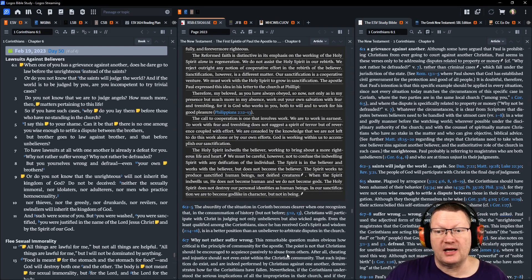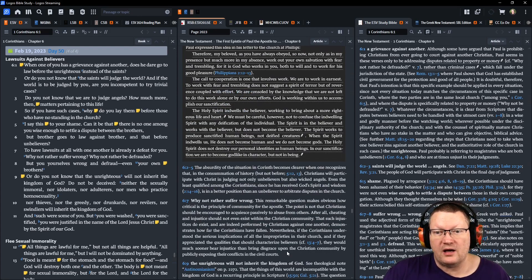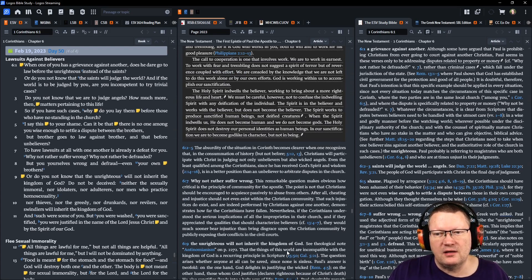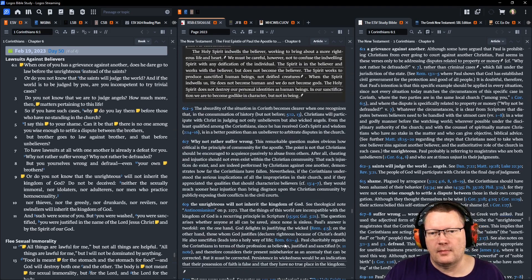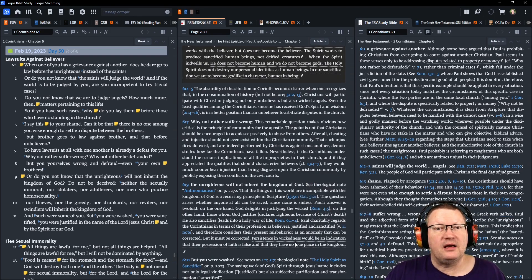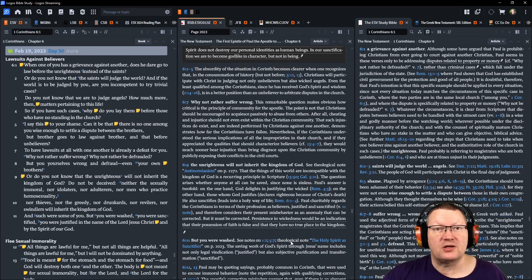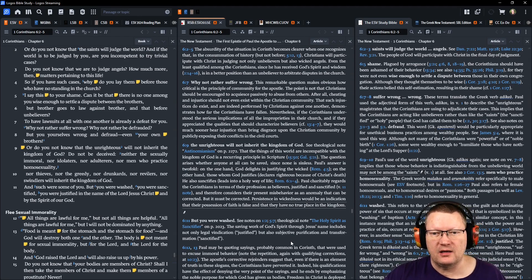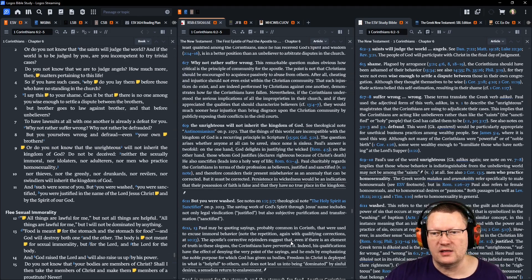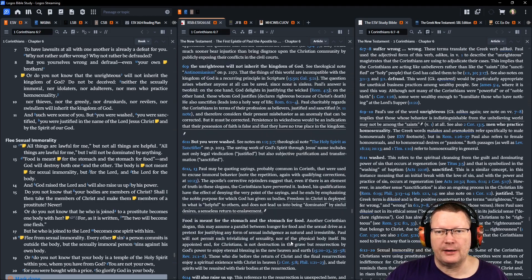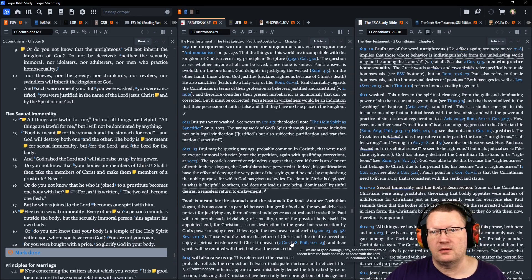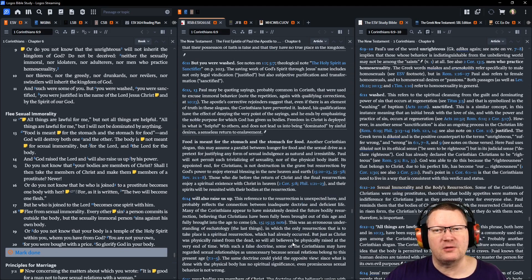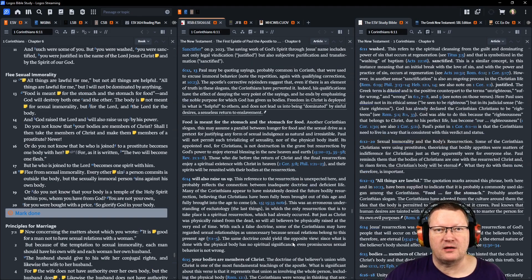To have lawsuits at all with one another is already a defeat for you. Why not rather suffer wrong? Why not rather be defrauded? But you yourselves wrong and defraud even your own brothers. Or do you not know that the unrighteous will not inherit the kingdom of God? Do not be deceived. Neither the sexually immoral, nor idolaters, nor adulterers, nor men who practice homosexuality, nor thieves, nor the greedy, nor drunkards, nor revilers, nor swindlers, will inherit the kingdom of God. And such were some of you. But you were washed. You were sanctified. And you were justified in the name of the Lord Jesus Christ by the Spirit of our God.